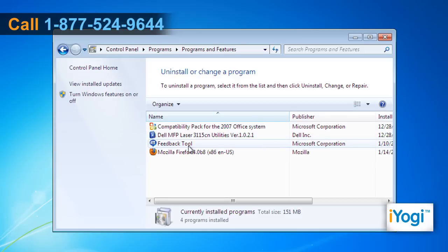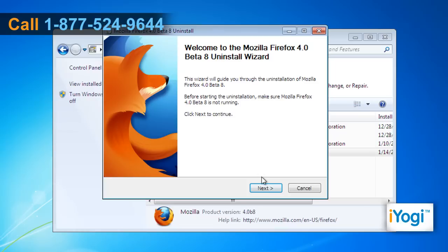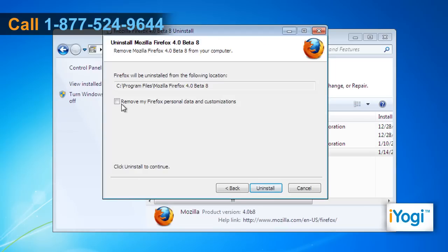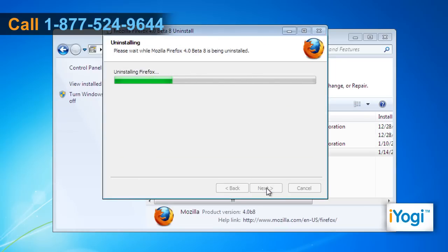Click on Mozilla Firefox 4.0 Beta in the list and click on the Uninstall button. Follow the instructions in the Mozilla Firefox Uninstall window to complete the uninstallation process.